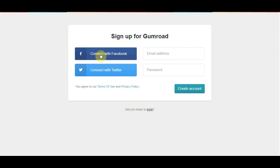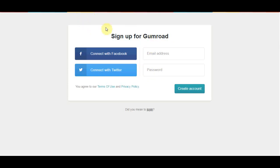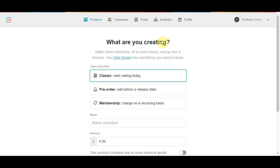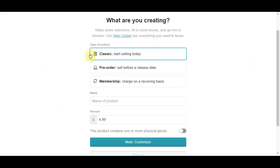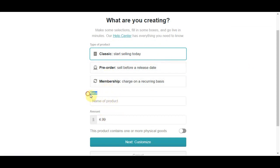You can either connect your Facebook or Twitter account and that's a lot easier and faster. But if you want to do it the old fashioned way, you just enter your email address and create your password, click on I'm not a robot and just click create account. Once you create an account, this is how it's going to look like. It's going to ask you to publish your first product, which in this case is going to be our first ebook. So you want to select classic start selling today. You want to give the name of the product.